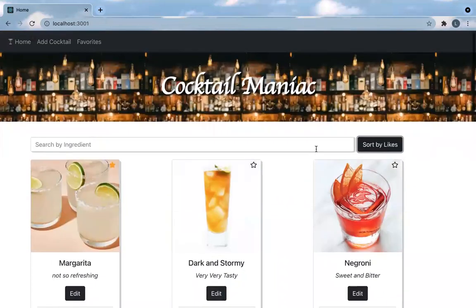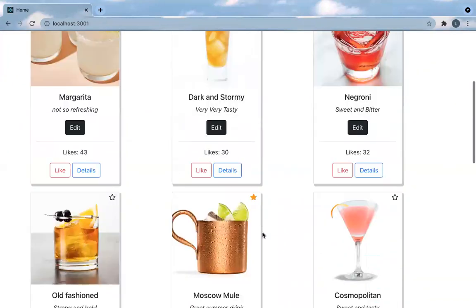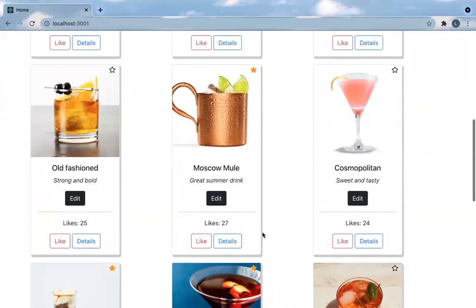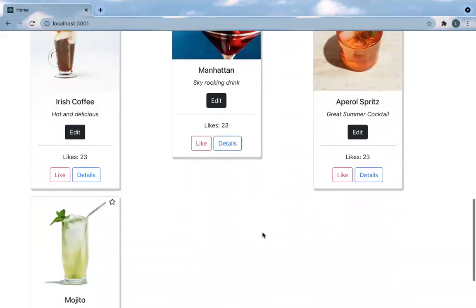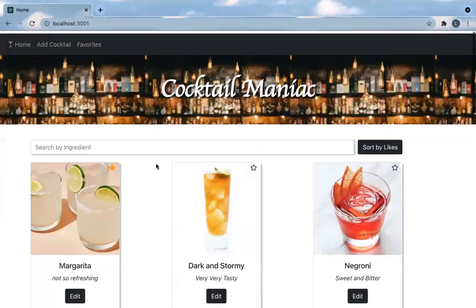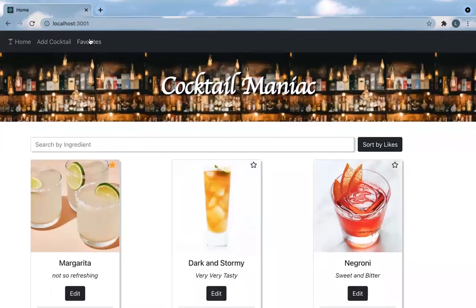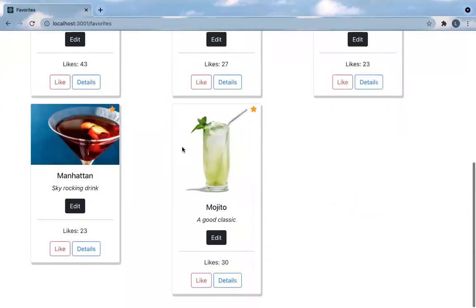Another thing you can do is add them to your favorites list. So let's say I really like the Mojito — I'll favorite that and it will go to my list of favorites.